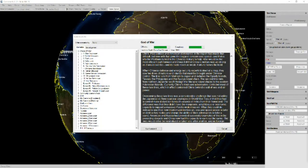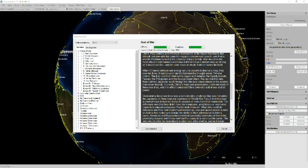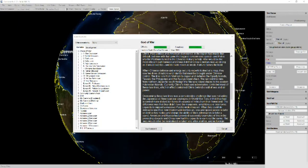When the Chinese defense and energy security experts looked at a map, they saw two lines of nations and islands that must be brought under Chinese control. The lines run from Vietnam to Japan and includes the Spratly Islands, Taiwan, the Philippines, and the Ryuku Island chain.